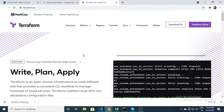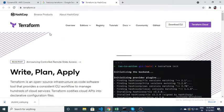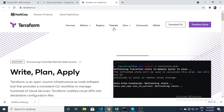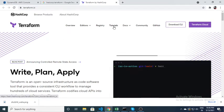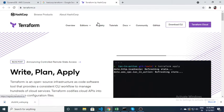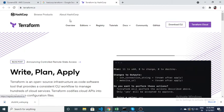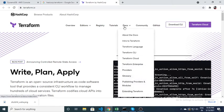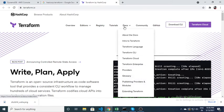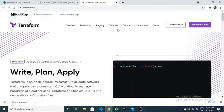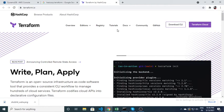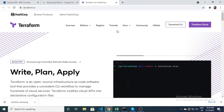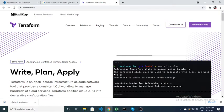You can easily download Terraform by going to the terraform.io website, and in the docs you will get the information on how to download it on your local machine. Let's quickly go through the code.